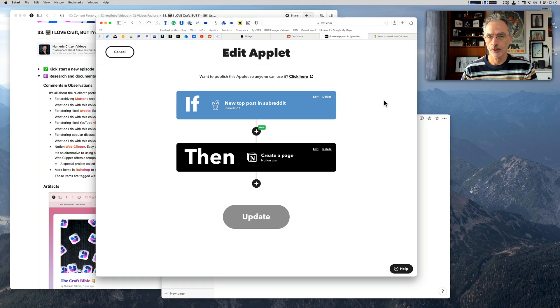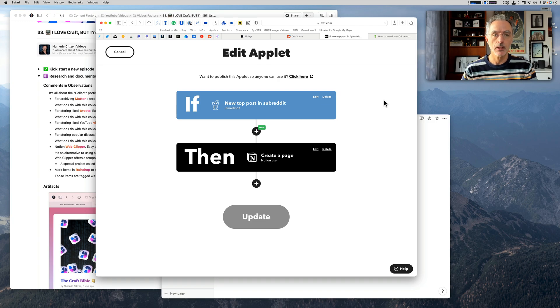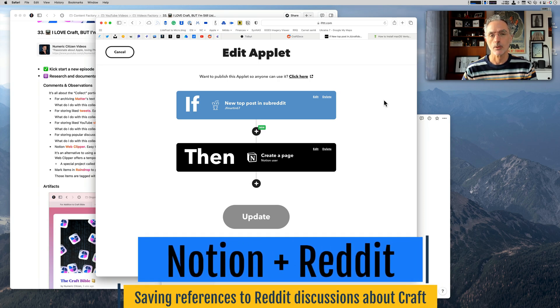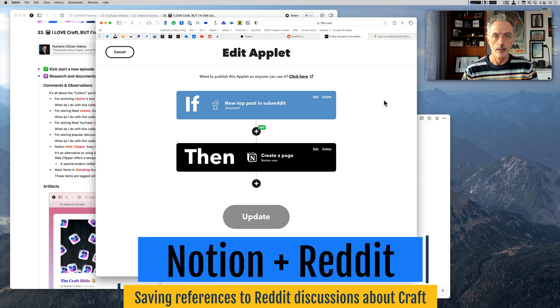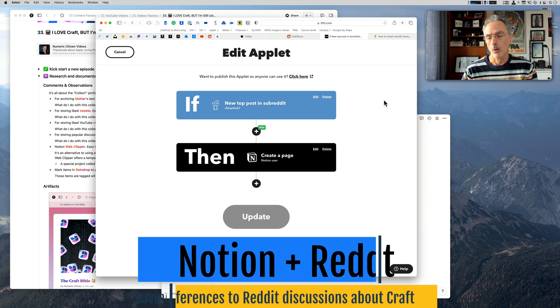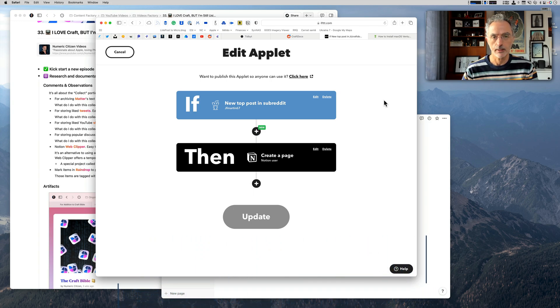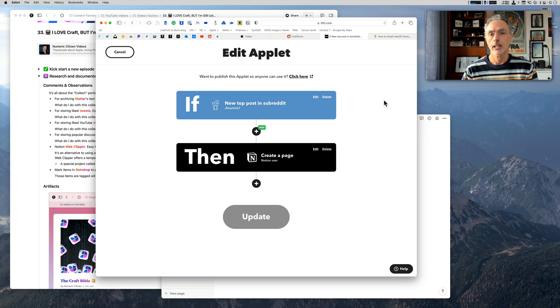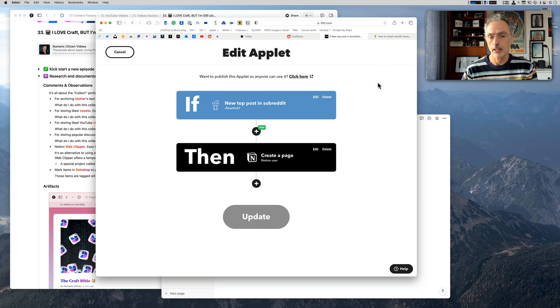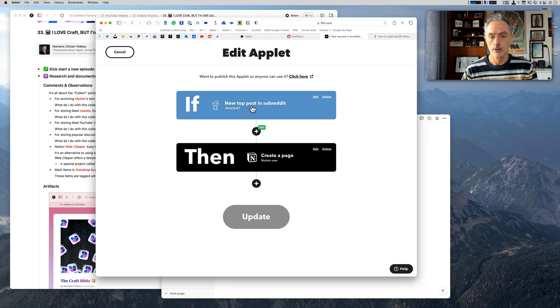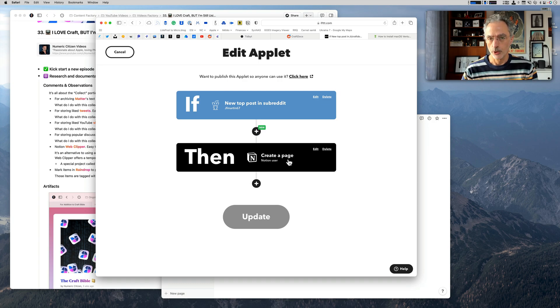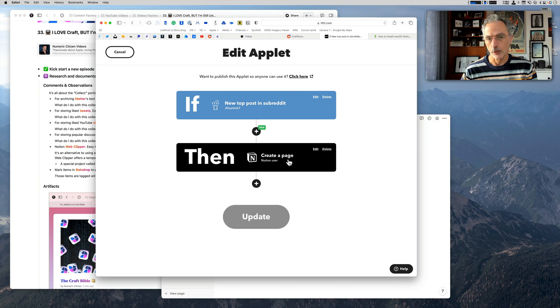Another use case of Notion for me is to save a reference to any discussion happening around Craft on Reddit. There is a subreddit called Craft Docs, which I'm monitoring with the IFTTT web service. As soon as there is a new discussion thread opening in this subreddit, then it will be saved as a reference in a Notion document. The way it works is pretty simple. If you look at this applet in IFTTT, it says if there is a new post in a specific subreddit, then what I want to do is create a page within my Notion environment where it will contain the reference to the actual discussion happening on Reddit.